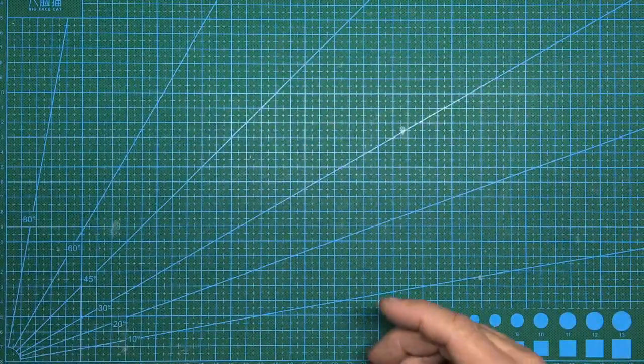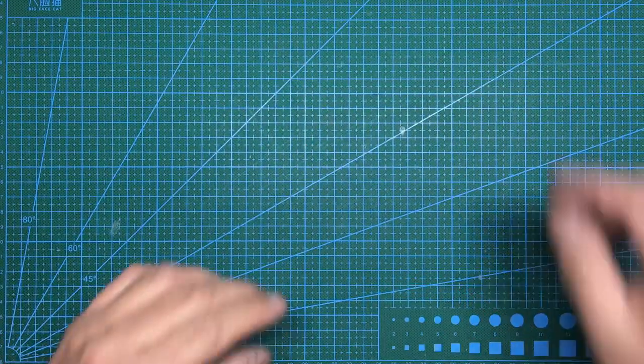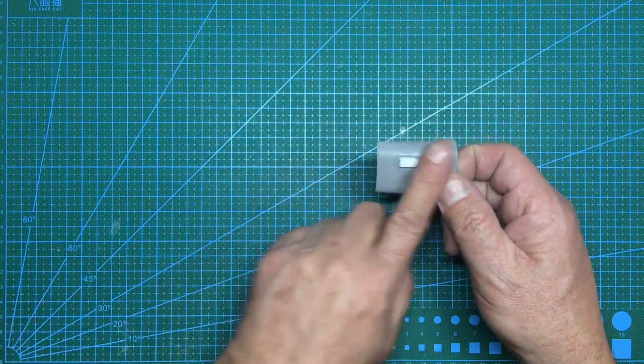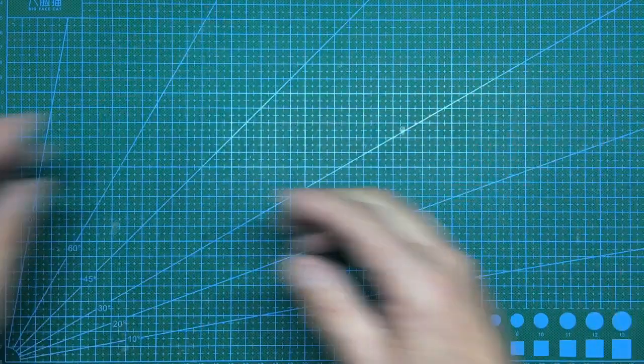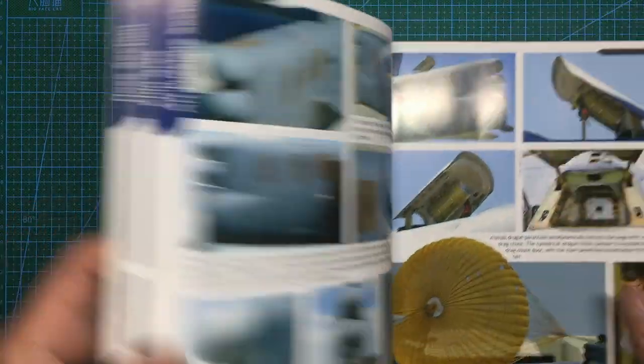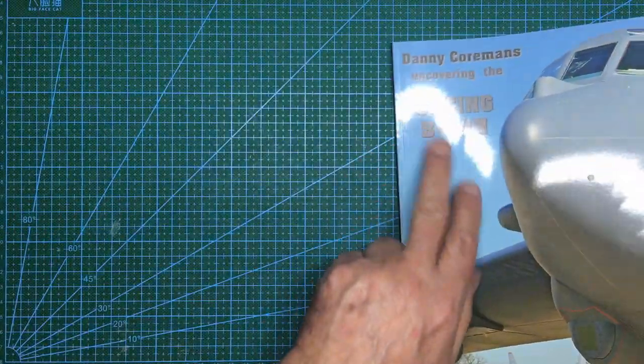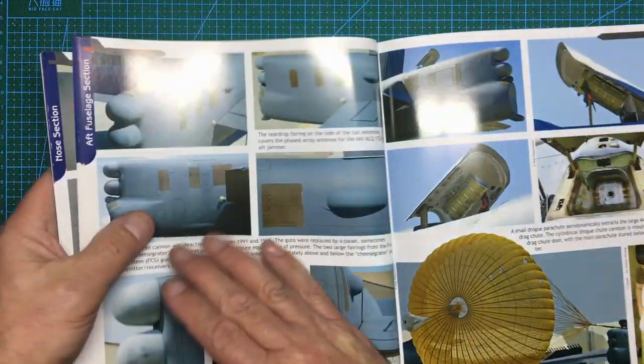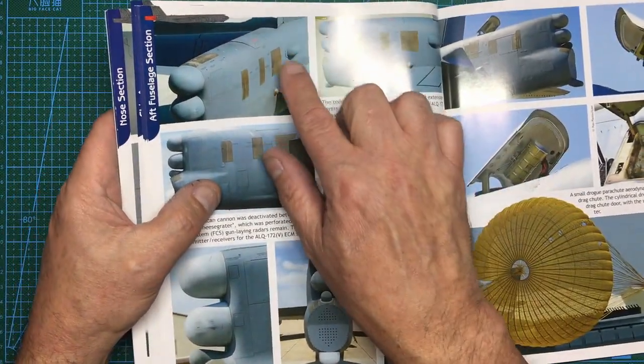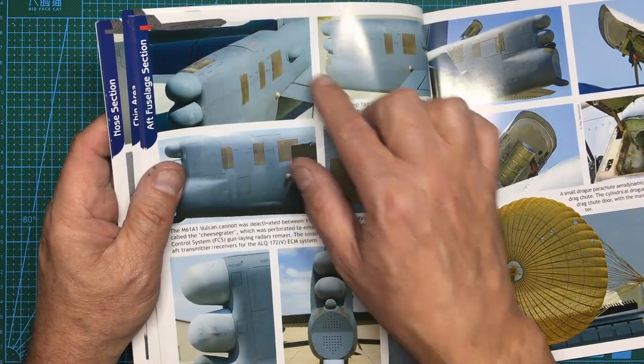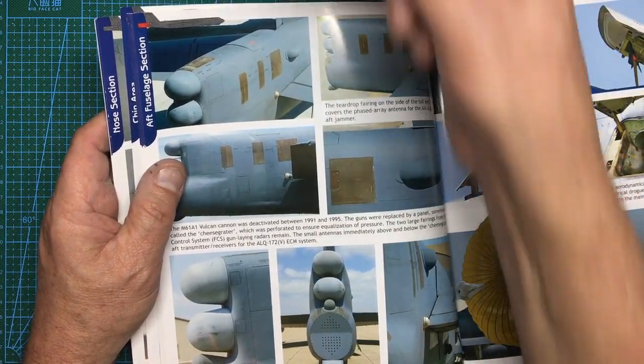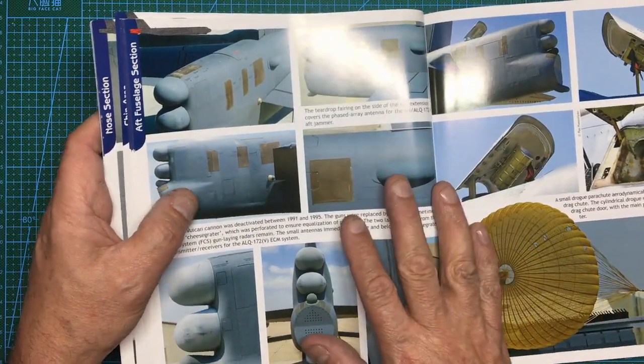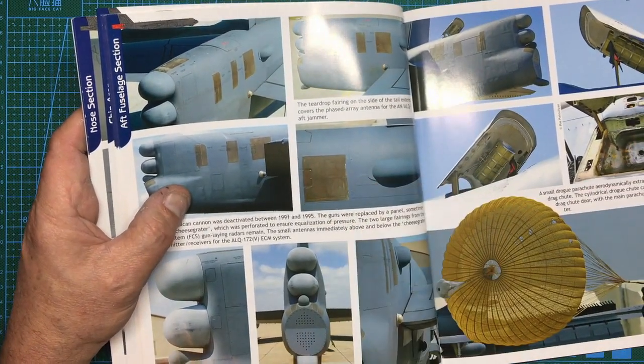If you look at the late H kit it doesn't have that shape of pod in that position. I'm not sure if it's ECM or ALQ or whatever it is—I think they're ALQ 117 pods. Now if we look in this book here which is Danny Corman's Uncovering the B-52H, this is the Bible. We can see on here it's got like a teardrop shaped bulge rather than that shape there which is what is depicted in the Model Collect kit.